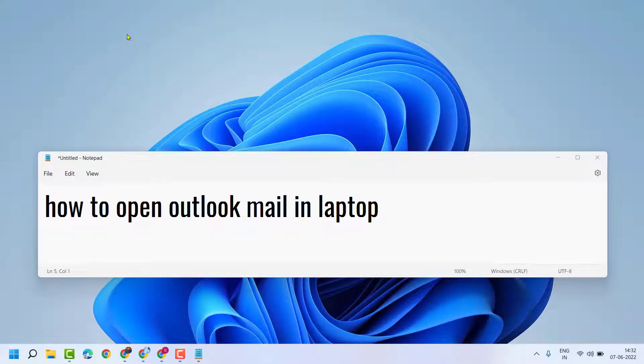Hello friends, in this video I will show you how to open Outlook mail in a laptop. It's a very simple and easy way.